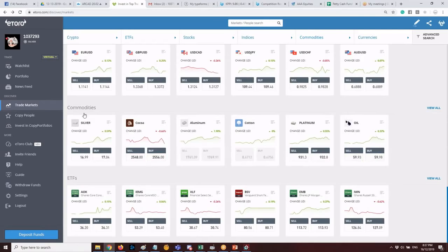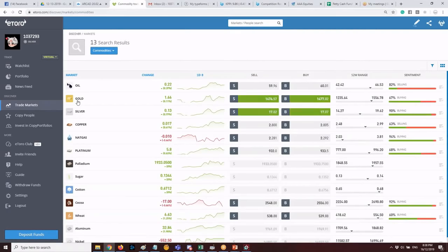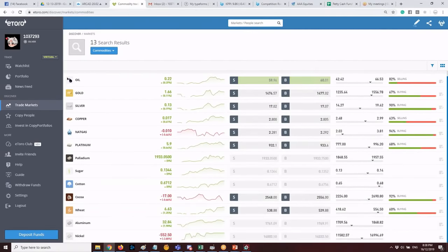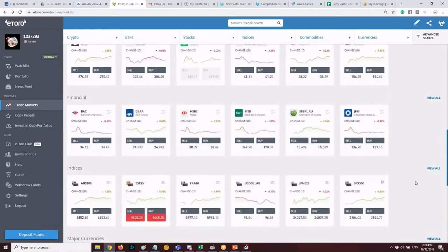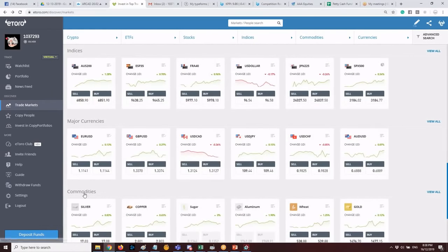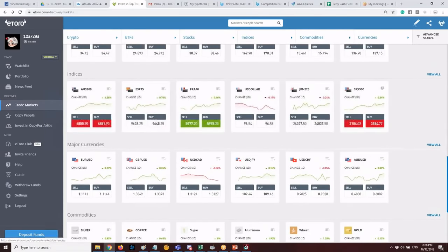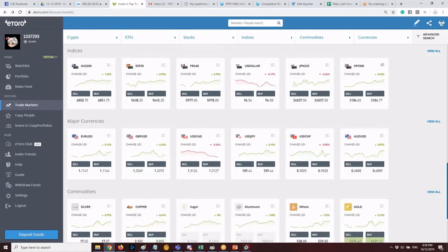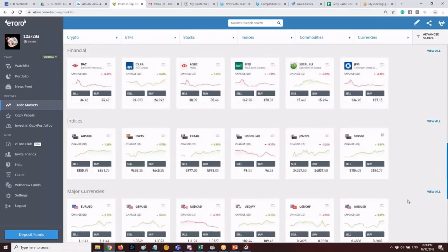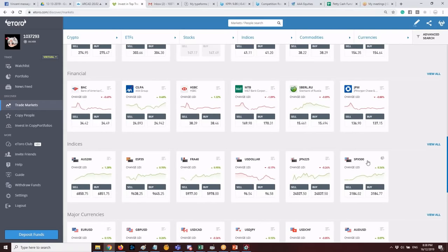eToro also has commodities: silver, cocoa, oil, and gold. Gold is recommended because it has the lowest spread and is less volatile than oil. For currencies, the instructor primarily trades GBP/USD and gold. For indices, SPX is the favorite — along with NASDAQ 100 and DJ30 — as these three trade almost 24/5.